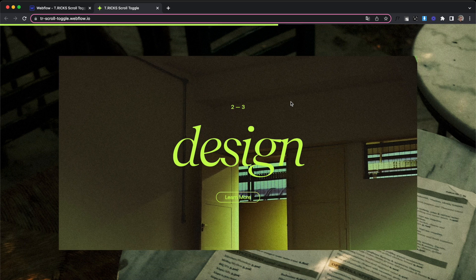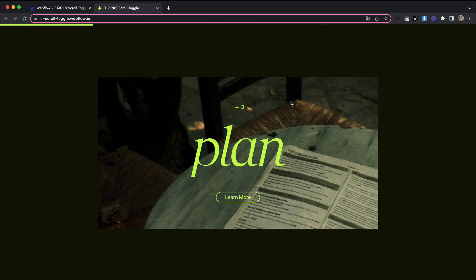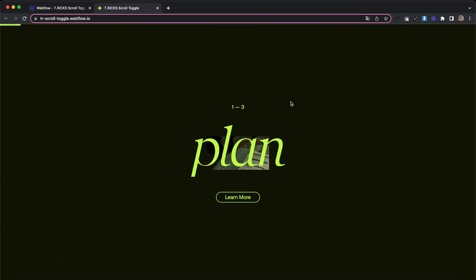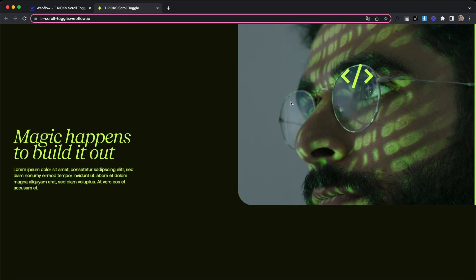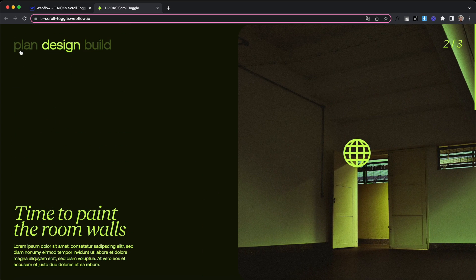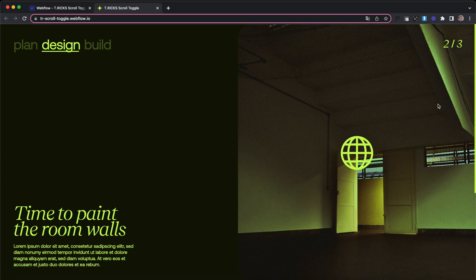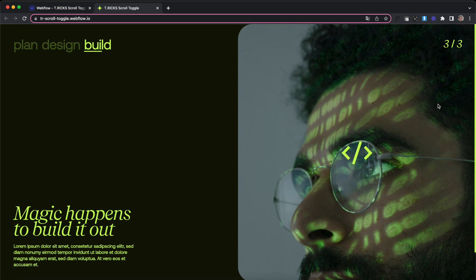What's up YouTube? In this lesson we'll learn how to switch out content while we're scrolling through a sticky section in Webflow. We'll also be able to anchor to different parts of that section and display our progress while we're scrolling through it.